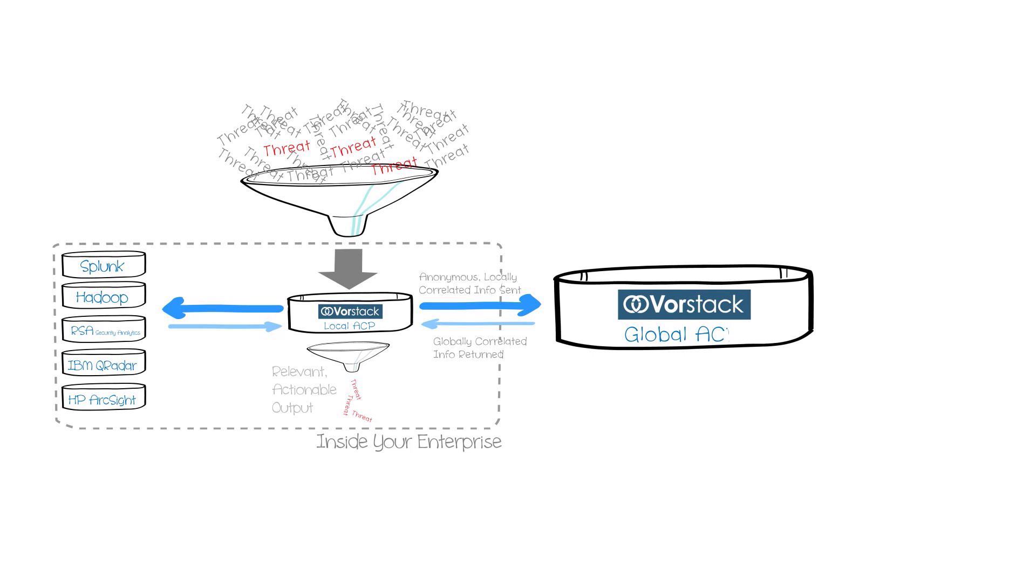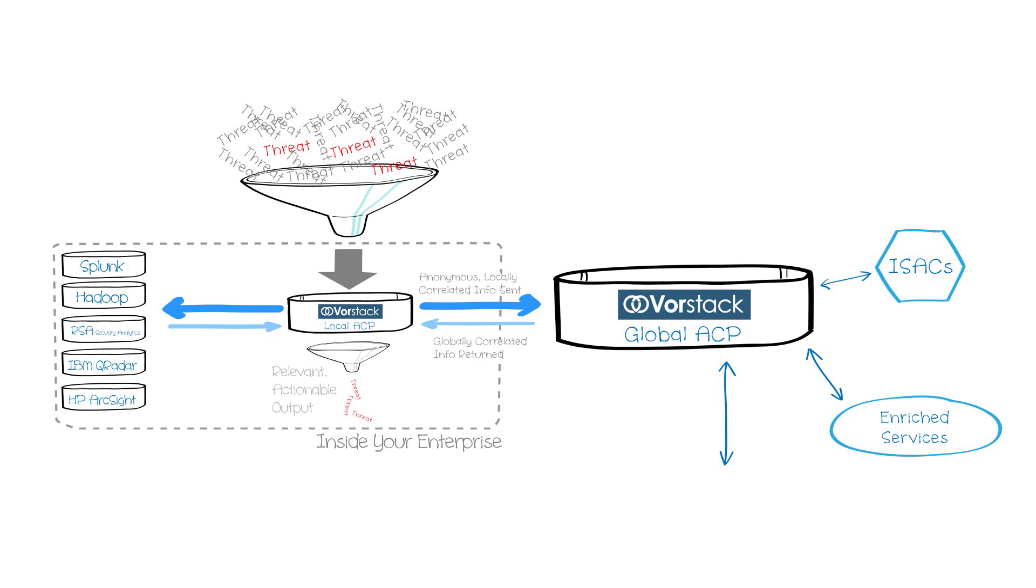However, the picture is not complete without understanding if your neighbors are seeing anything similar to your challenges. Expanding beyond your own enterprise gives you the opportunity to learn from others about cyber threats that are relevant to you.